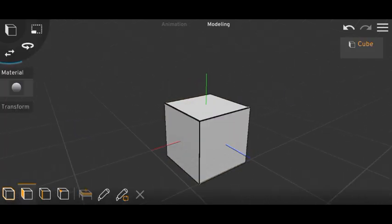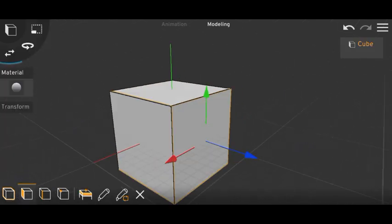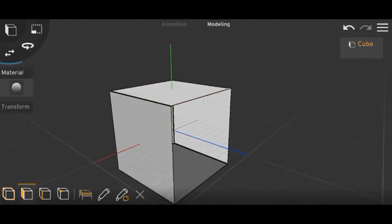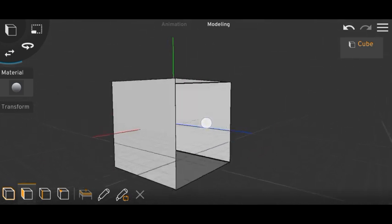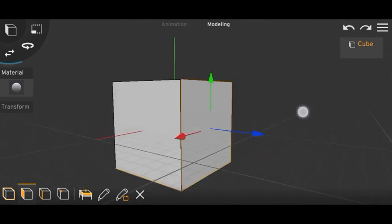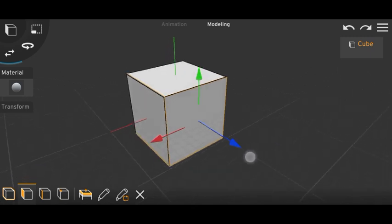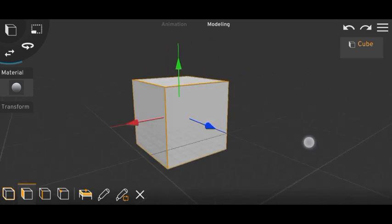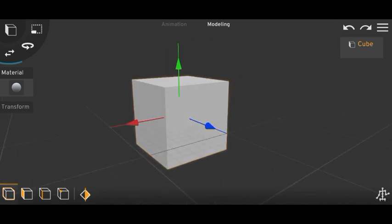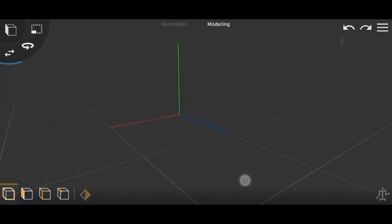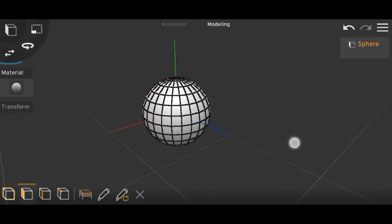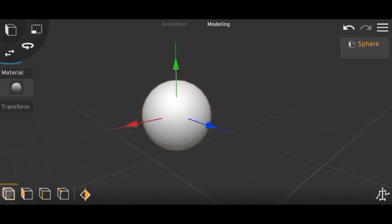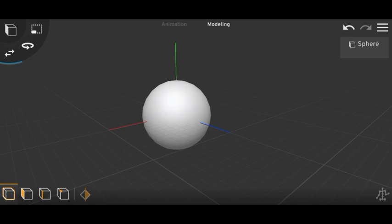What are faces? Here, what I have selected and deleted — this was a face. So now there's no face here. A cube like this has six faces. And if I add a sphere, the sphere has so many faces. So let's start with trick number one.